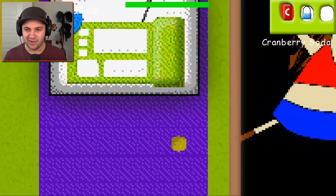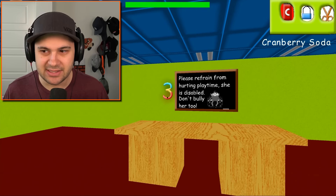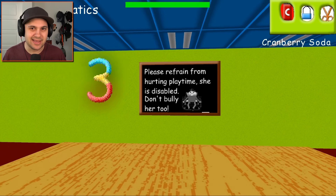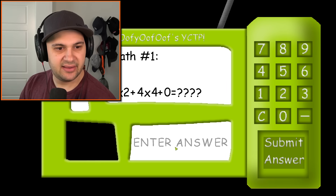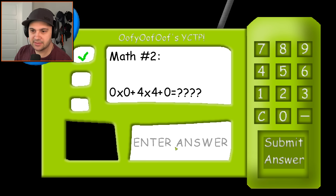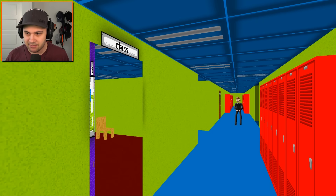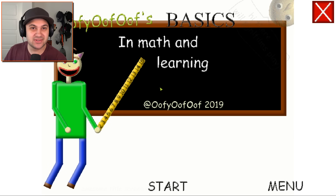Oofy Oof Oof the teacher likes to teach kids. We've learned the deep lore of Oofy Oof Oof's school. Now let's collect our mathematics — this is gonna be super easy because we don't have to worry about anything stopping us. Please refrain from hurting Playtime — she is disabled. 2 times 2 is 4, plus 4 times 4 is 16, 4 plus 16 is 20. I got this all day every day. 0 times 0 is 0, 4 times 4 is 16, and then 12. Let's fail Box Time's jump rope — she's going to beat us up. I was absolutely not expecting that — holy moly. We just got destroyed by Box Time.